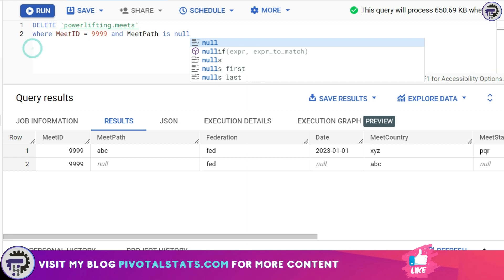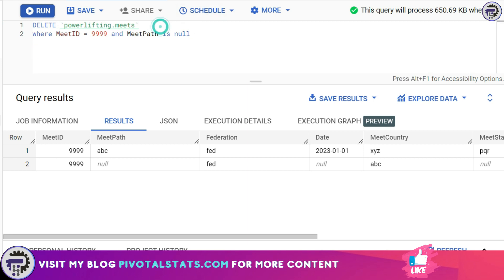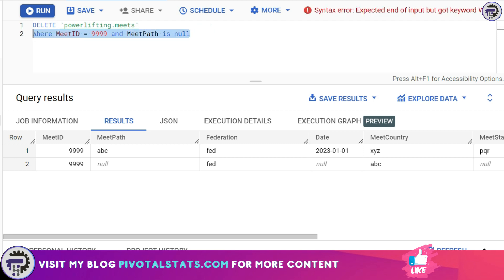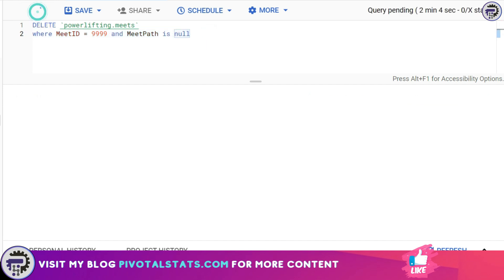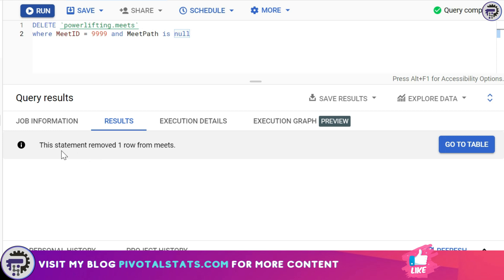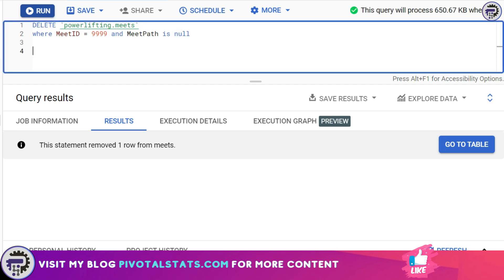So I'm instructing SQL to delete everything from meets table where this condition is met: that is meet ID is equal to double nine double nine and meet path is null. I'm going to run this, and as you see the intimation is saying this statement removed one row item from meets. Let's just check if it worked or not. I'm going to again write a SELECT statement and I'm going to say FROM meets